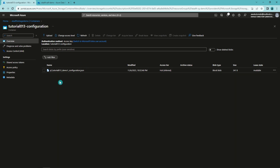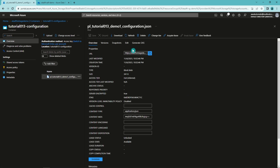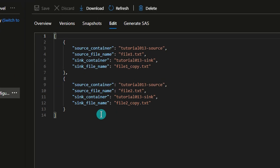In our configuration container, we have the configuration file for our pipeline. This configuration JSON file contains exactly the same content I showed during the presentation part of this video — two objects, and those objects give instructions for our copy activity in Data Factory, telling it from which container and which file we are going to copy, to which container and which file. We have four properties in each object, and these properties guide our copy activity to copy files from the source container to the sink container, adding underscore copy to the file names.